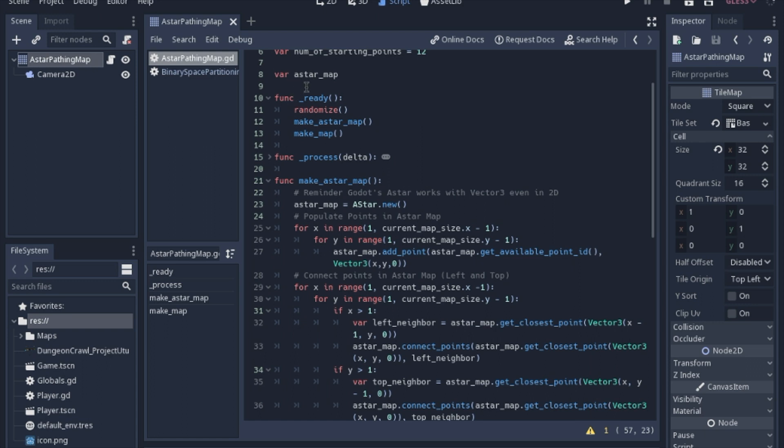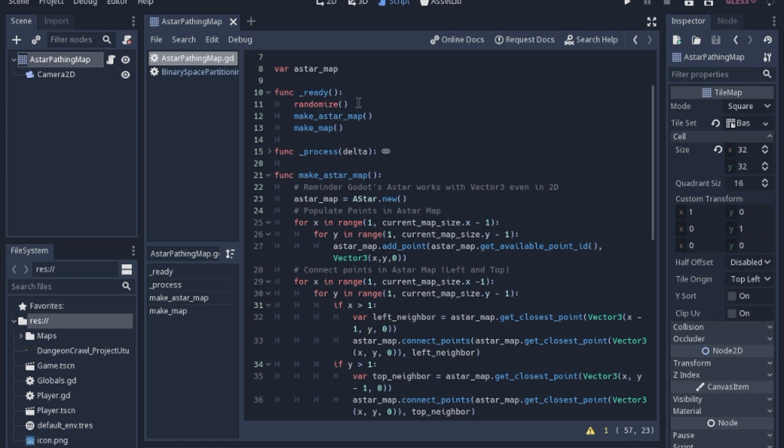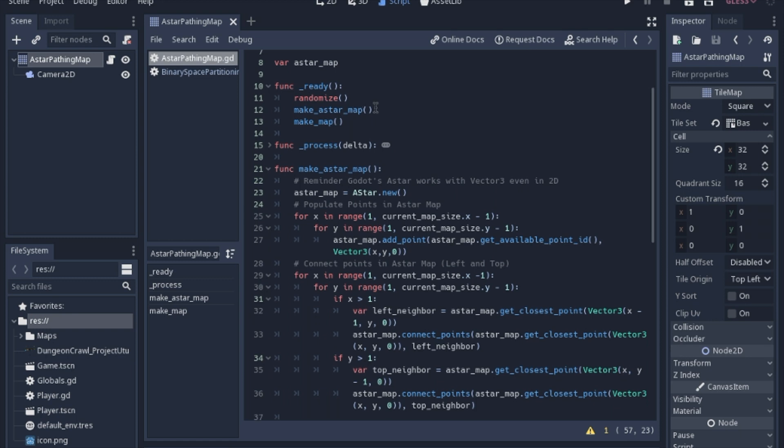But while making it, I realized that A star isn't something that you just throw into a tutorial. It seems to be one of those topics that people get kind of caught up on. So this is halfway meant to be an A star introduction and also to make a procedural map.